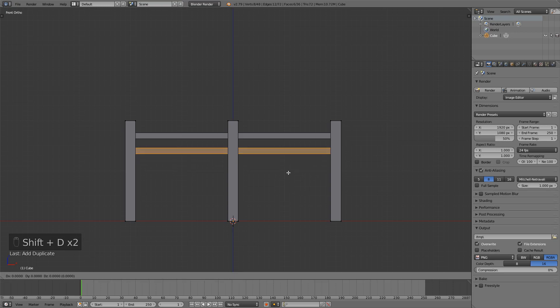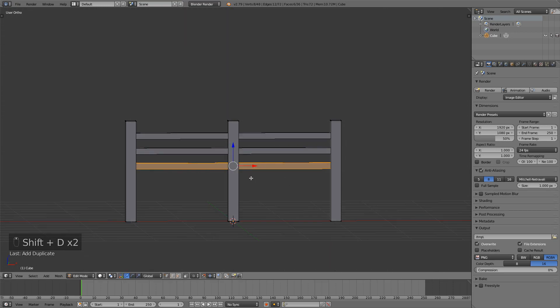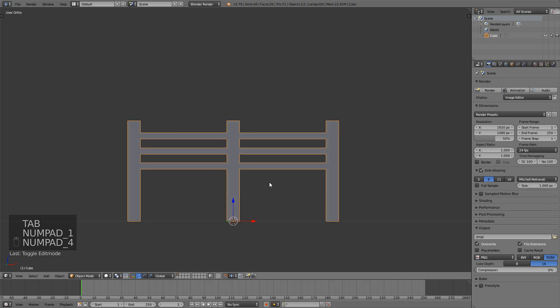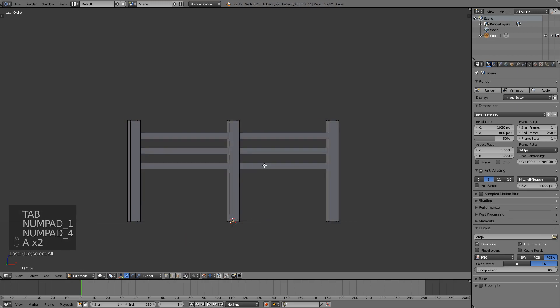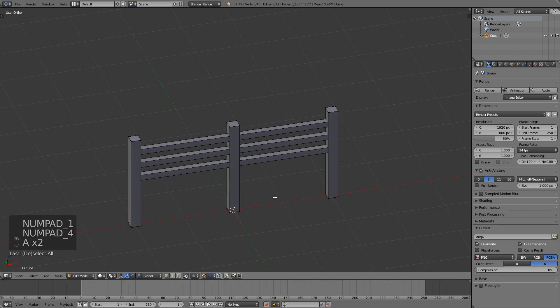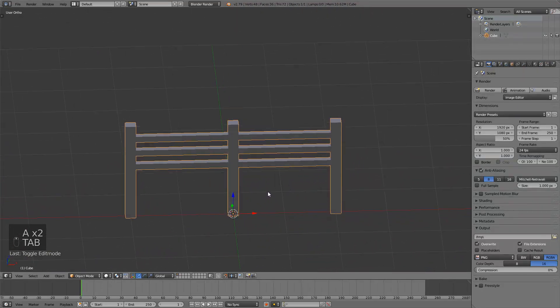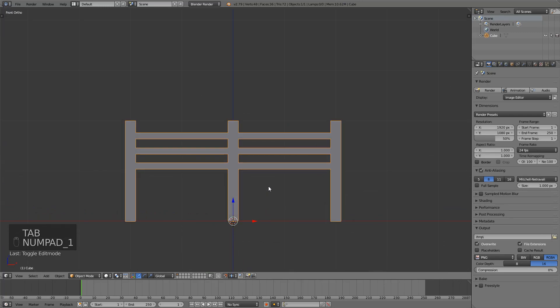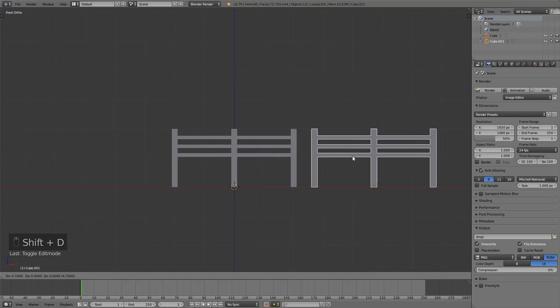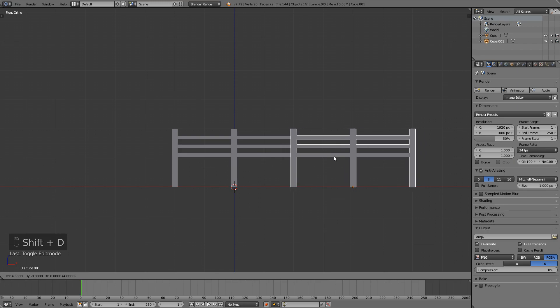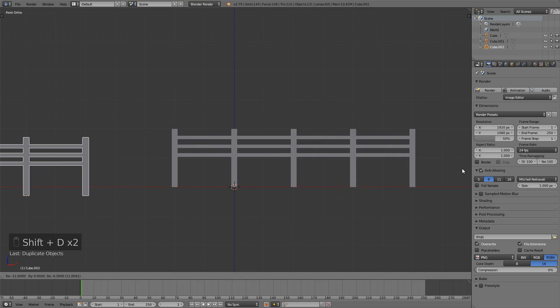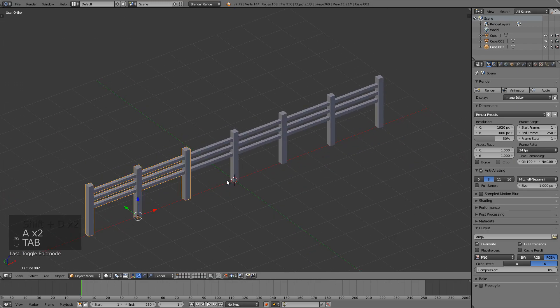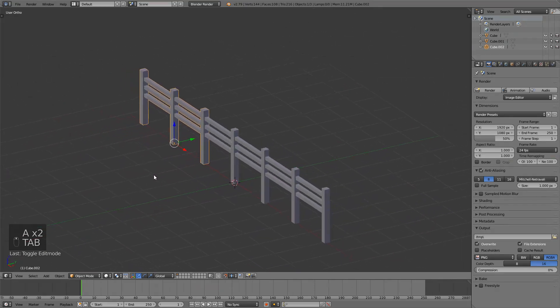You can have three of them, you can have four of them, you can have as many as you like. I think three looks good like this and this is basically our fence. Now what we can do is in Unity duplicate this, place it here and it will make it look like it's all one fence but it's not.